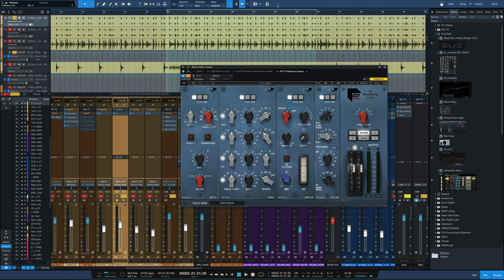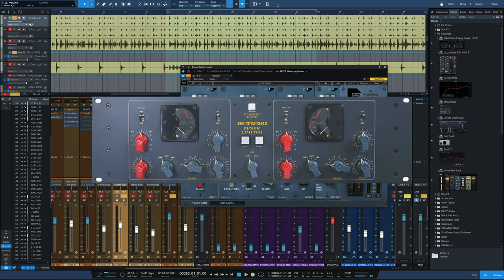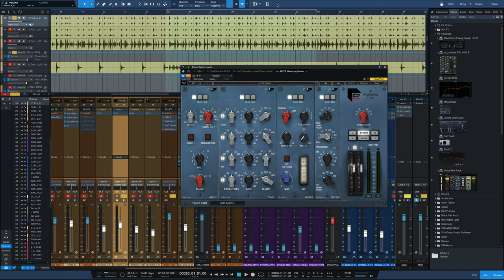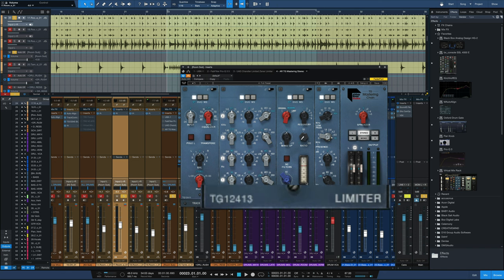And the specific hardware unit that Spike Stent uses is the TG12413, which is an old Abbey Road EMI compressor limiter that's been reissued by Chandler Limited in hardware form. Really cool unit. Now, the UAD and Softube version of that specific unit are very cool and do the same thing but we can get a really inexpensive version of that within the Waves Abbey Road Studios TG mastering chain. And you can see the limiter right here is the TG12413, a copy of that exact unit here.